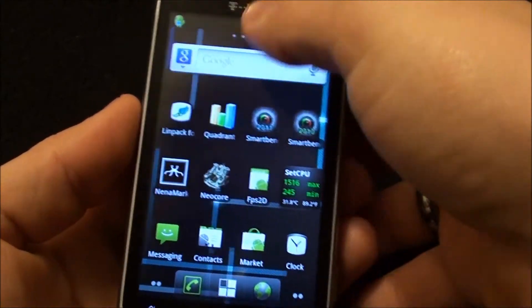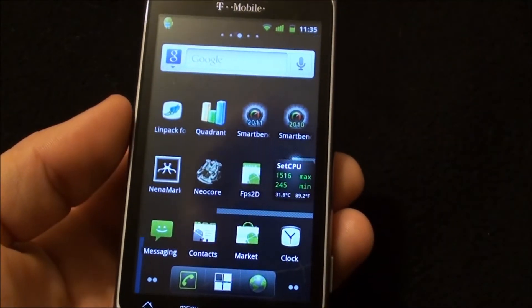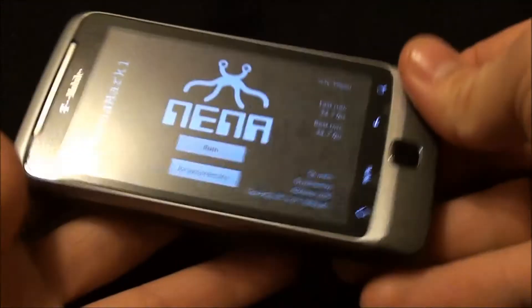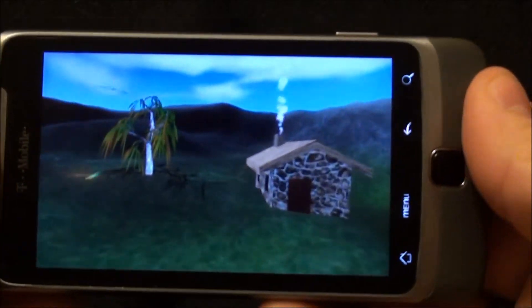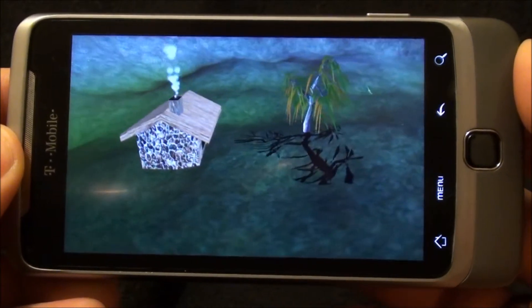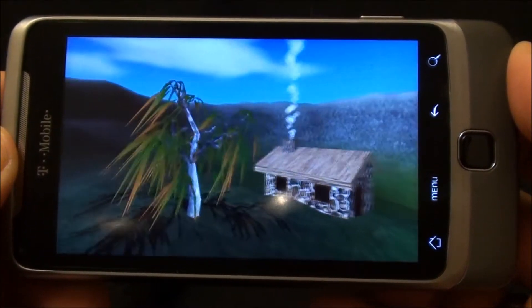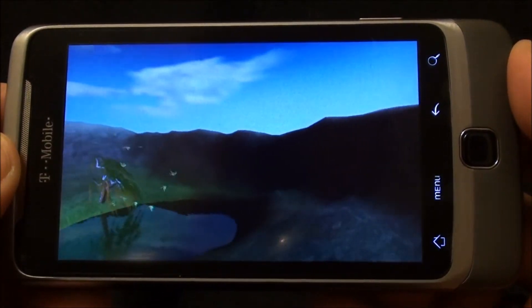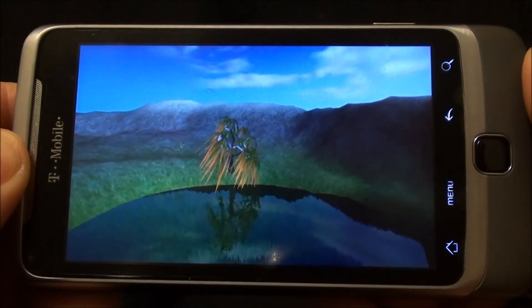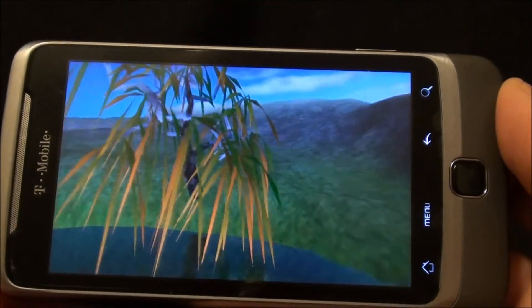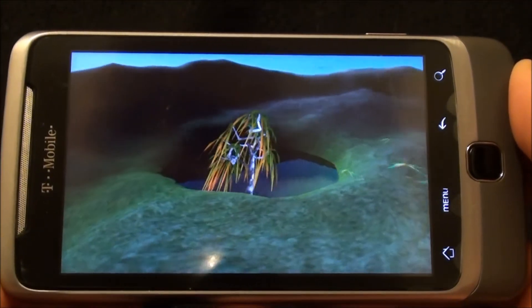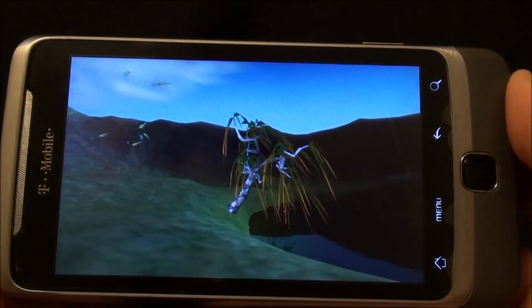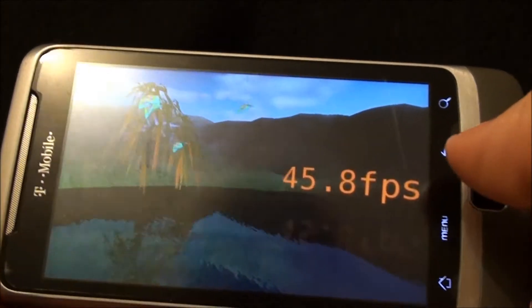Let's see, it's on task killer, and now we'll run some graphic benchmarks. We'll run Nenamark. It's just at the end we'll give a frames per second. 45.8, that's pretty good.